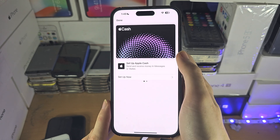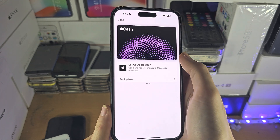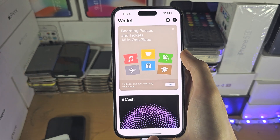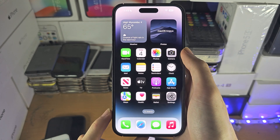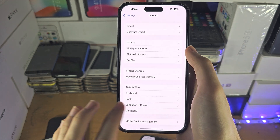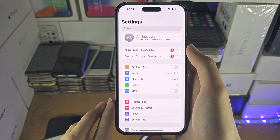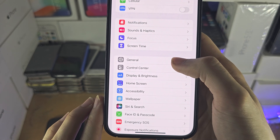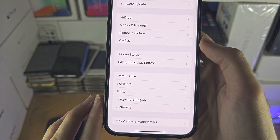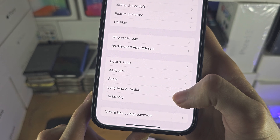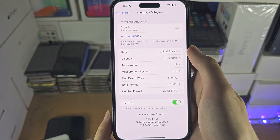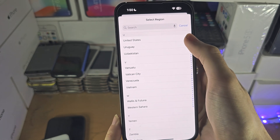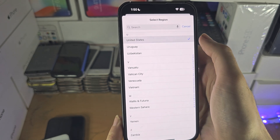If you are from the United States and you don't have this feature, then you will need to change the region. To change the region, you're going to open up the home page of settings, and then we're going to find General, and then we're going to find Language and Region. In here you're going to tap on your region and set this one to the United States.